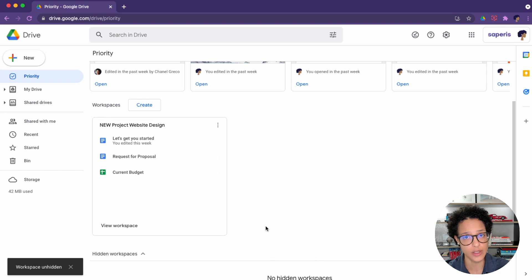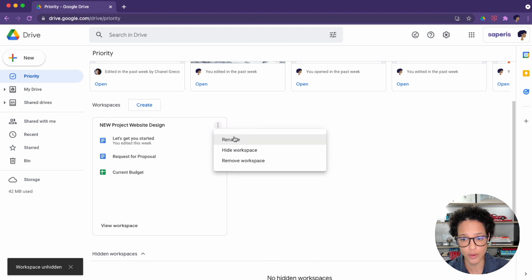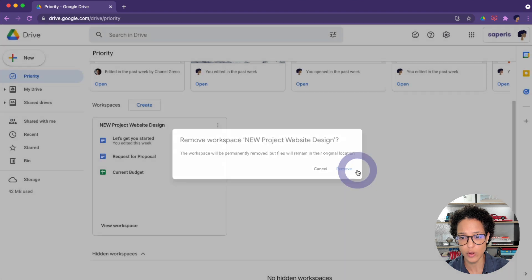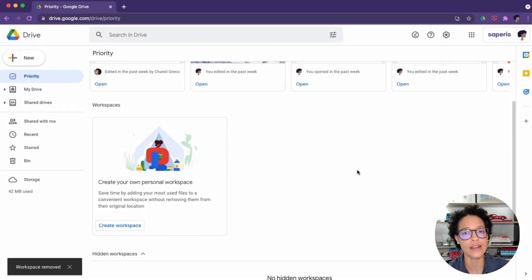And once you're done using it, if you don't need it anymore, three dots, remove workspace, remove, and it is gone.